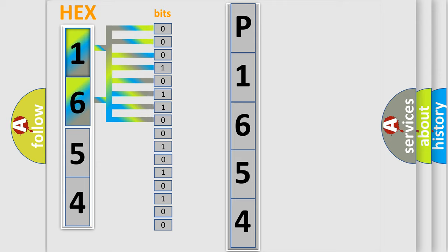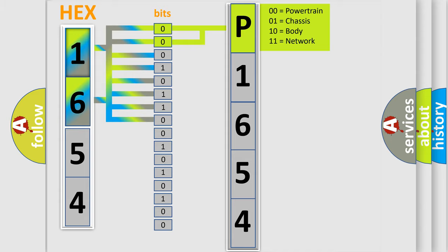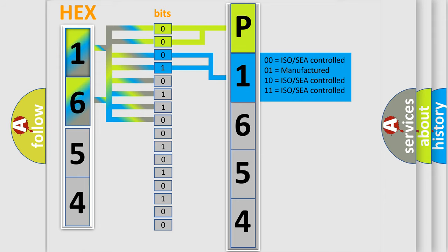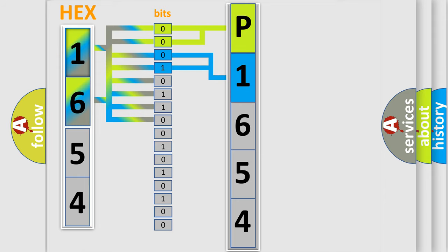Zero, low level. One, high level. By combining the first two bits, the basic character of the error code is expressed. The next two bits determine the second character. The last bits of the first byte define the third character of the code.